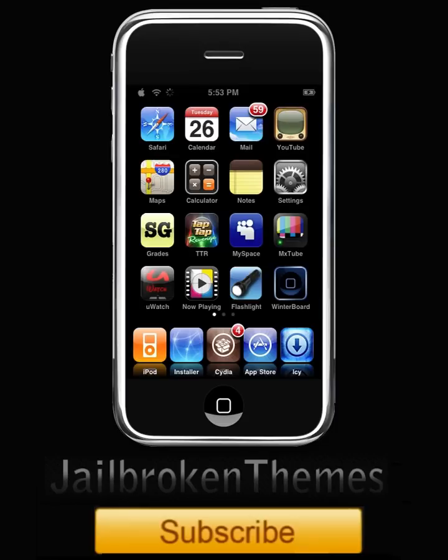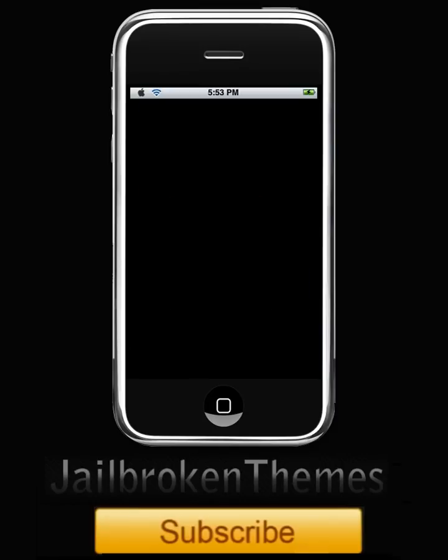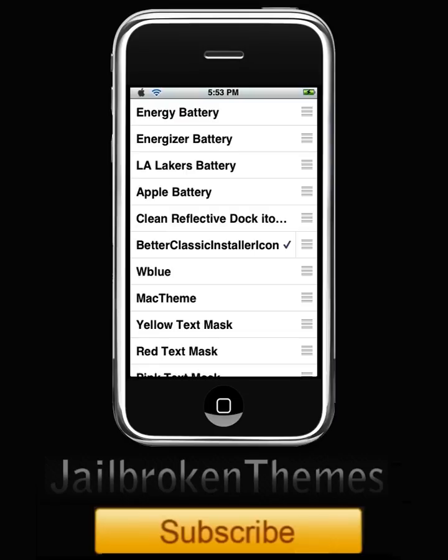Alright guys, we're back on the home screen. Now open up WinterBoard. The battery you installed should be on top. If it's not, it should be the second or third one. There it is.